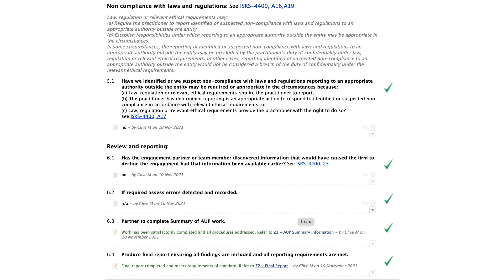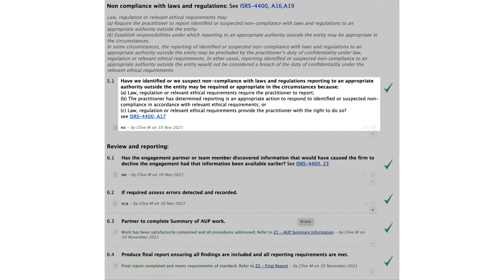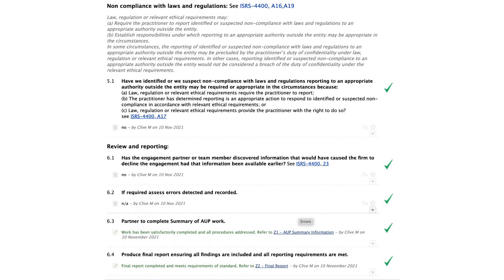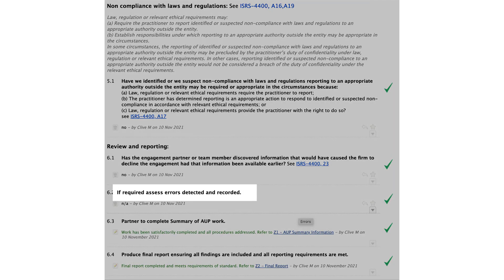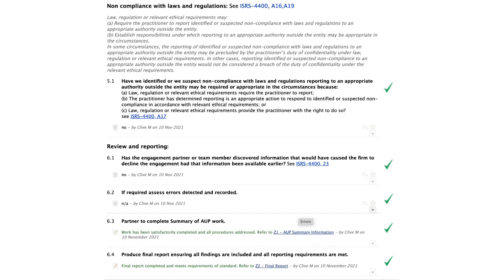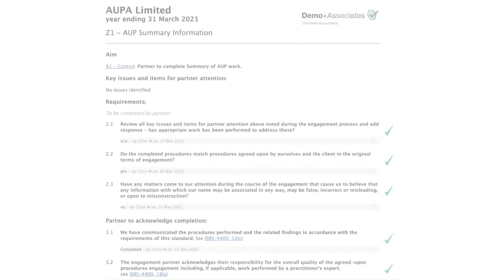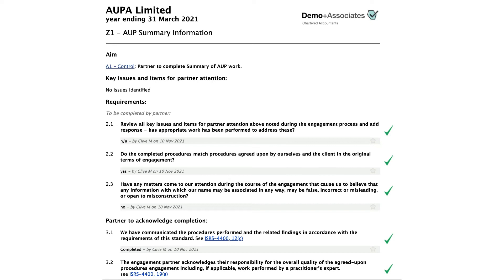Step 9: Finally, there's a question regarding any non-compliance with laws or regulations, and then we can finalise our report. If any errors have been found, we must include them in the factual findings sections of the procedures page — the E1 page. You can also use key issues to bring them to partner attention. If there are monetary errors, we can raise a journal adjustment and print a report from the W1 page. Note that we are not requesting the client to adjust any errors found — merely reporting their existence. The partner then completes the Z1 AUP Summary Information page, which ensures the partner is satisfied with all the key issues and items in the engagement, that they have been completed, and that the engagement procedures agree to the engagement letter.